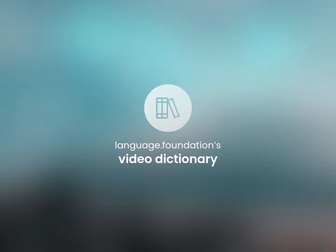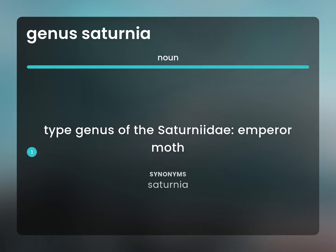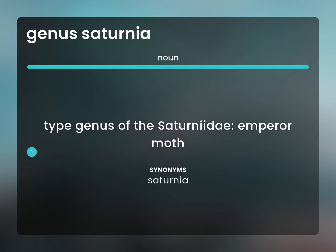Language.Foundation's Video Dictionary, helping you achieve understanding. Type Genus of the Saturniidae, Emperor Moth. Saturnia.